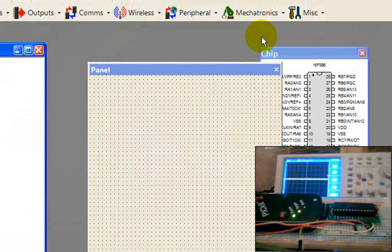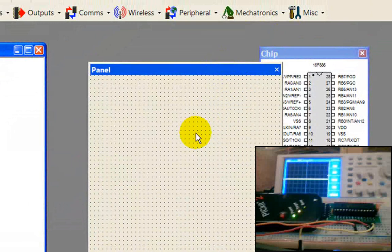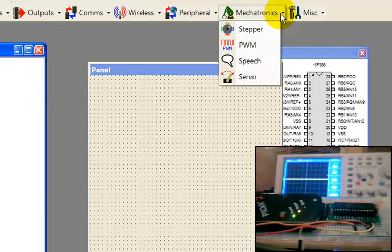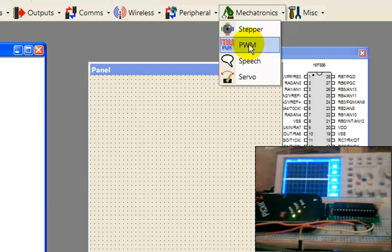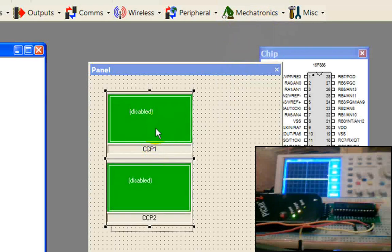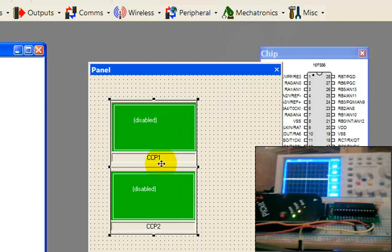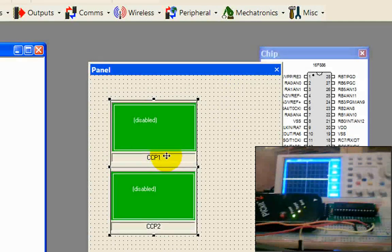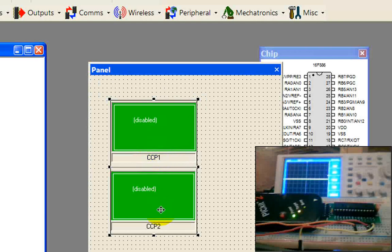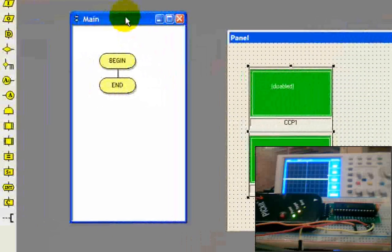The first thing we're going to want to do is drag the hardware into our panel. This is our panel screen in the middle. Go to Mechatronics, PWM. You'll see that this is a representation of the hardware peripheral on the PIC. We've got CCP1 on the top, CCP2 on the bottom.